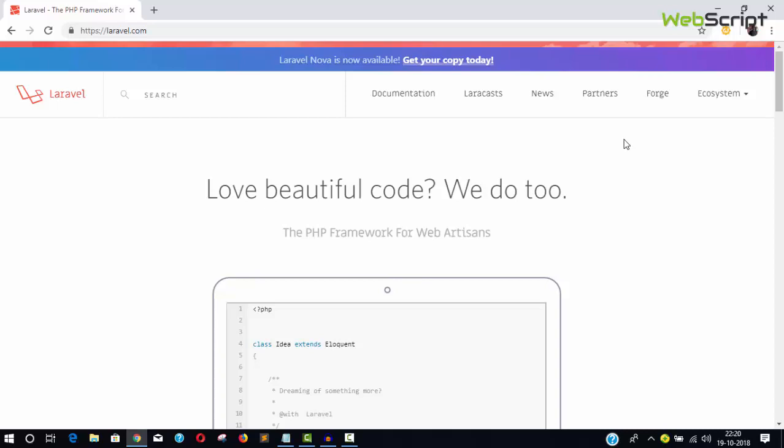There are many videos and websites about Laravel. It has very good documentation you can follow to learn Laravel. But I'm going to do a mini project that will teach you how Laravel works.